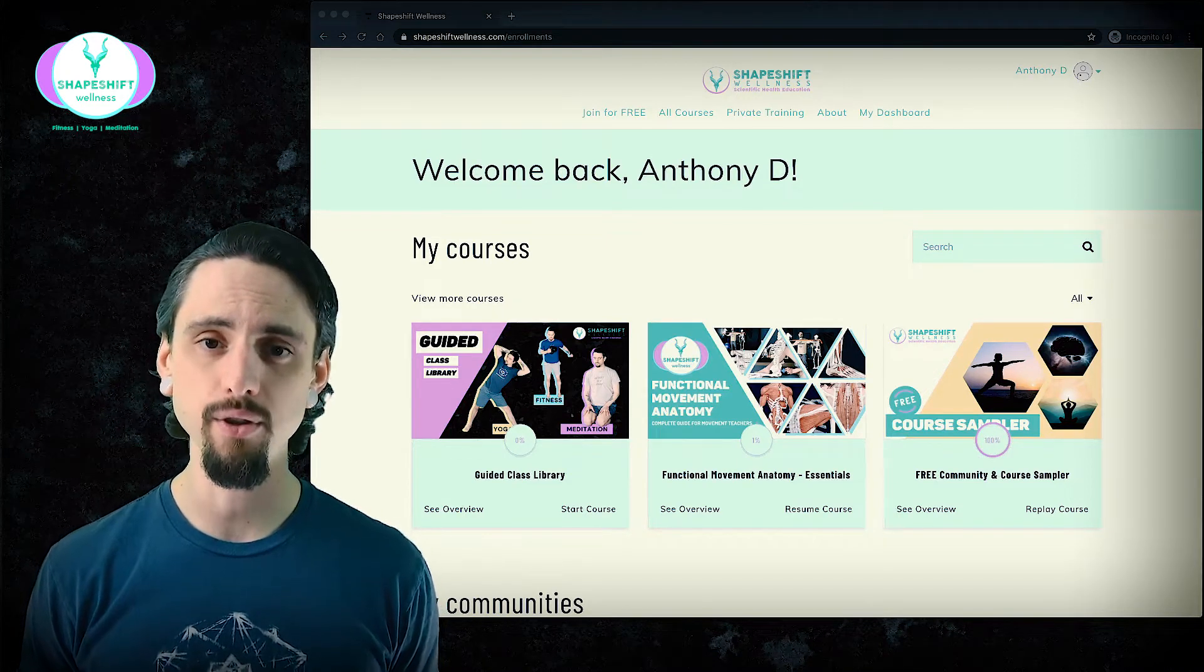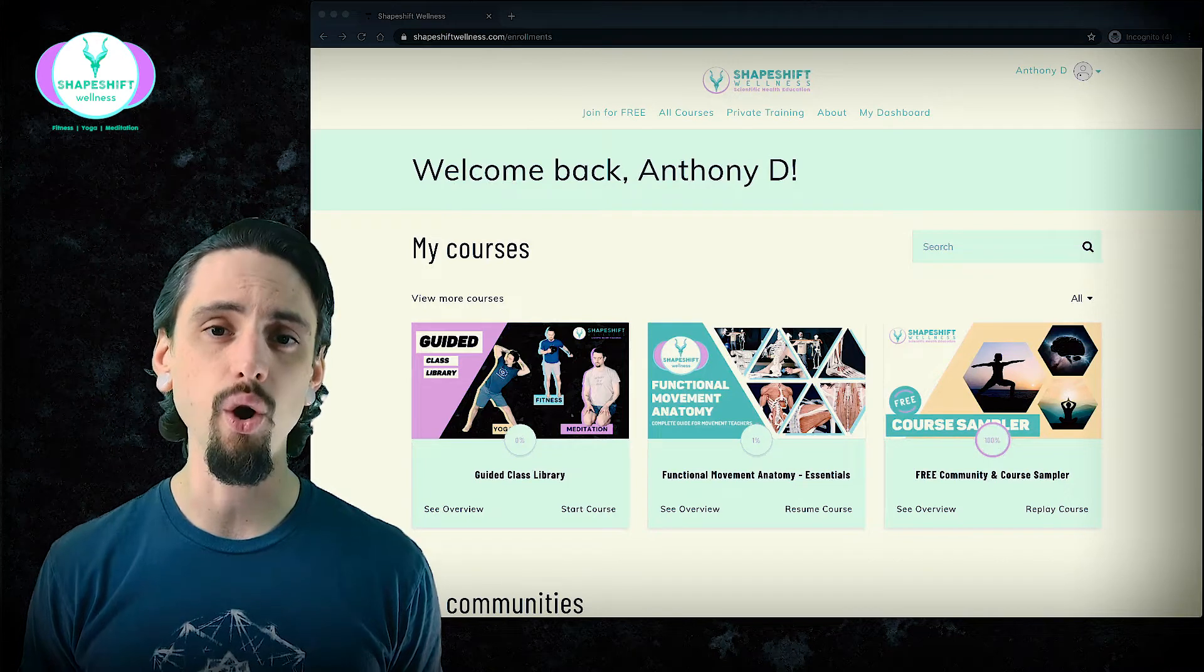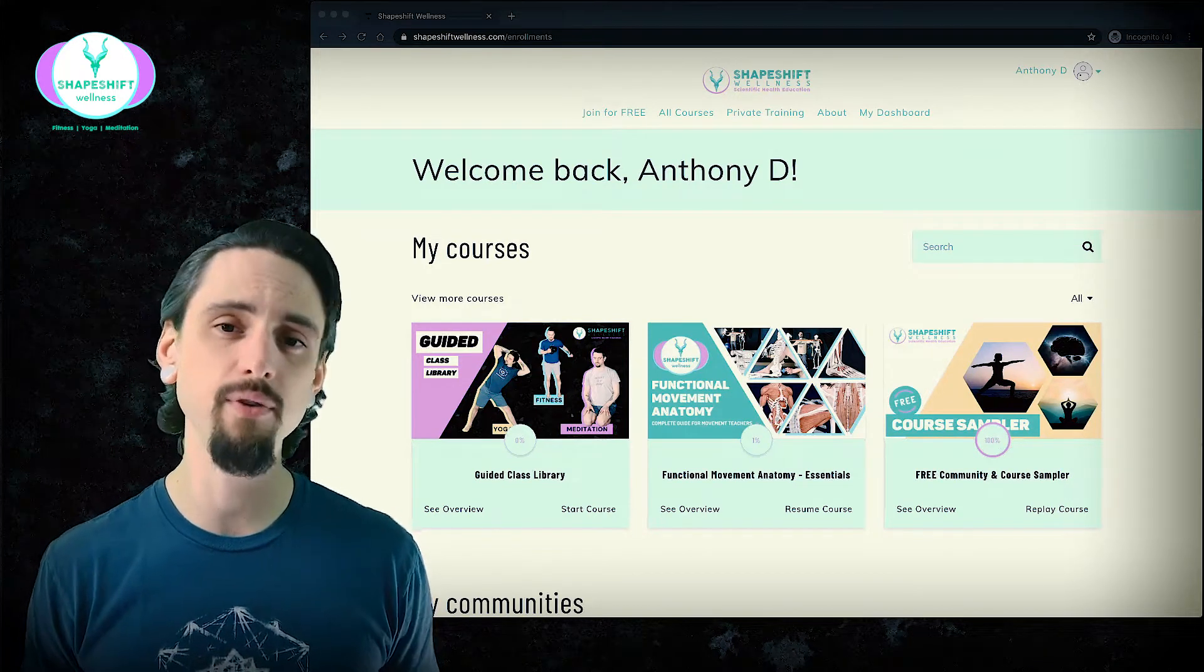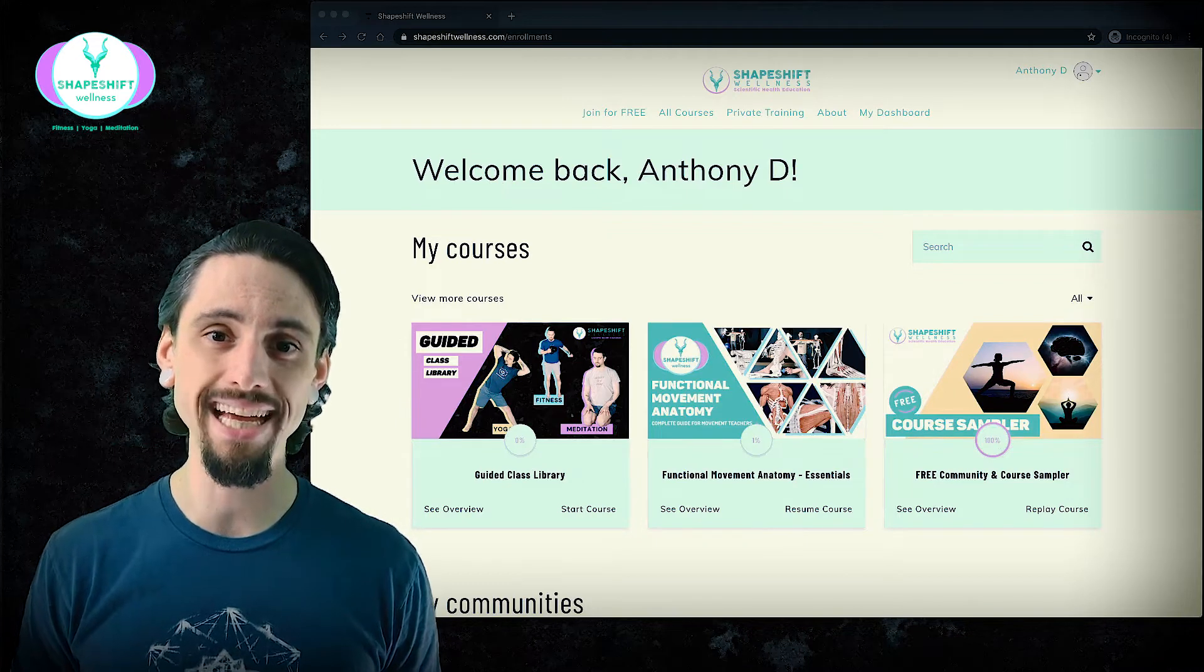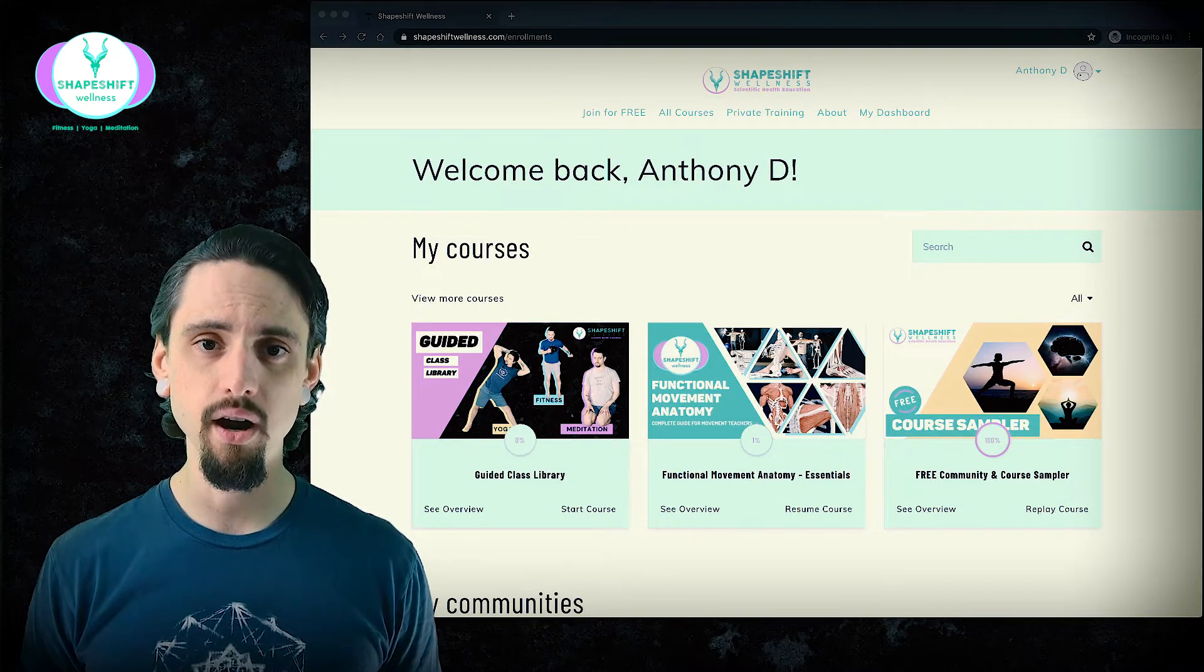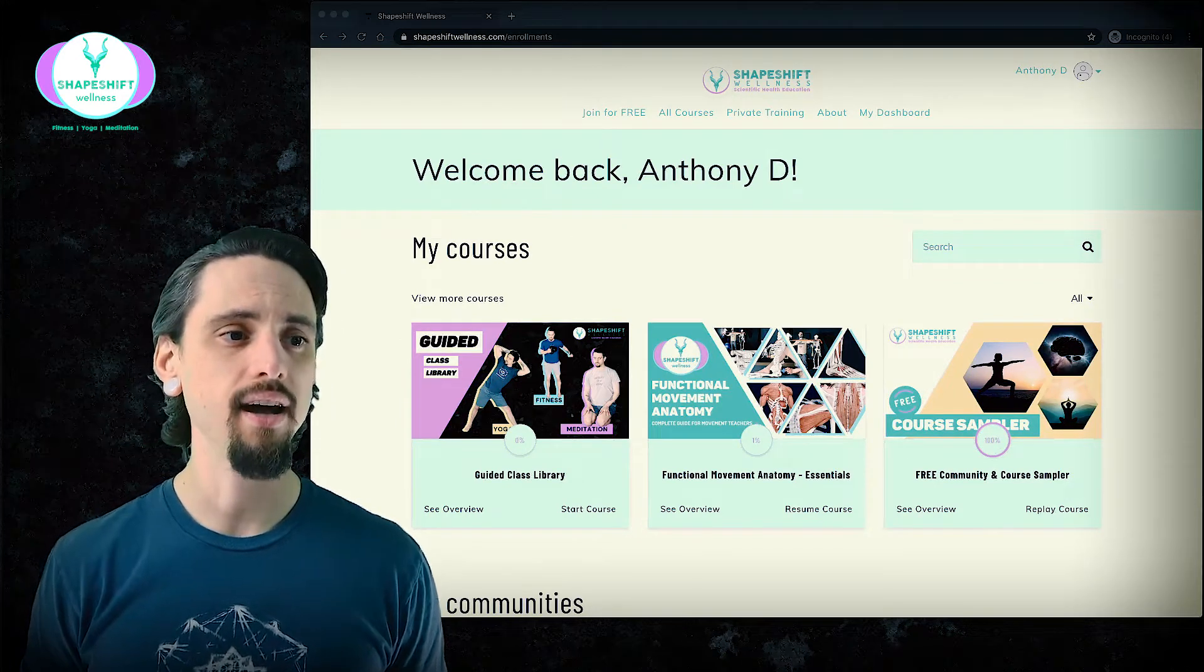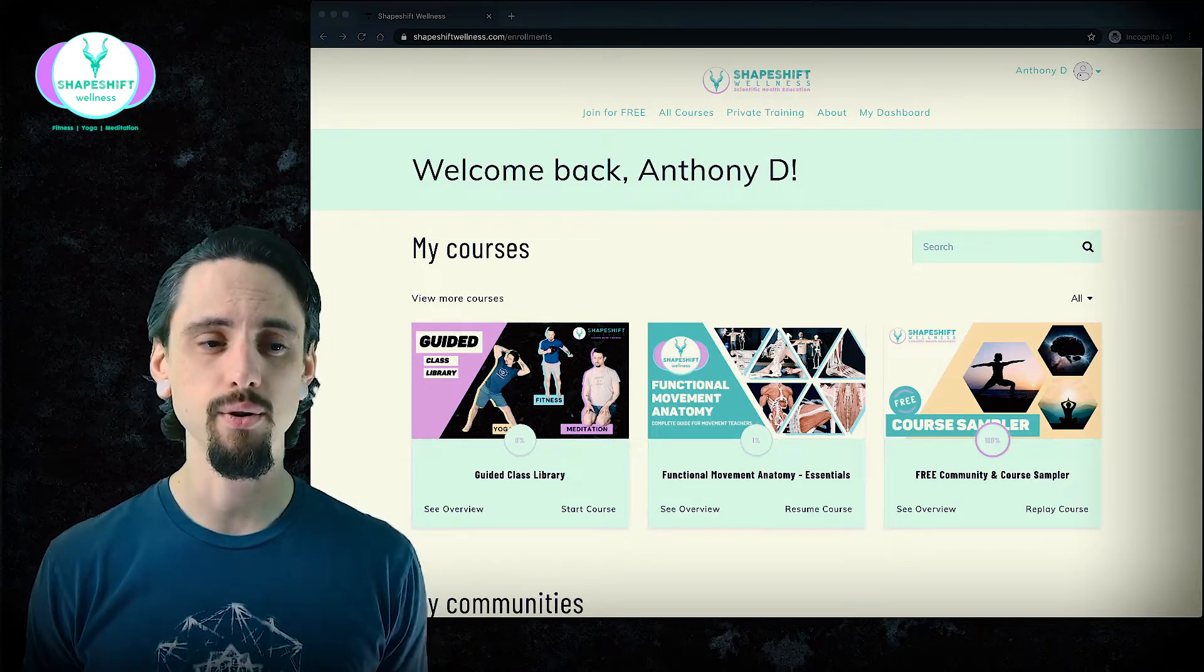So let's take a look. This video is meant to give you an overview of how to use and explore the platform to get the most out of your learning experience. So here we are when you log in to your course. You will not see all of these courses.